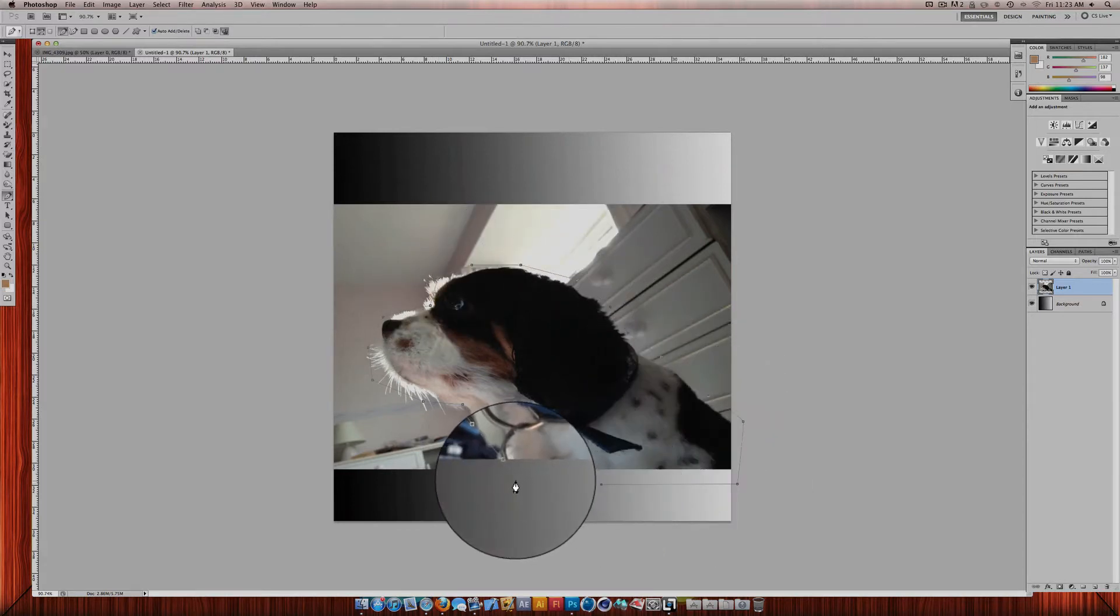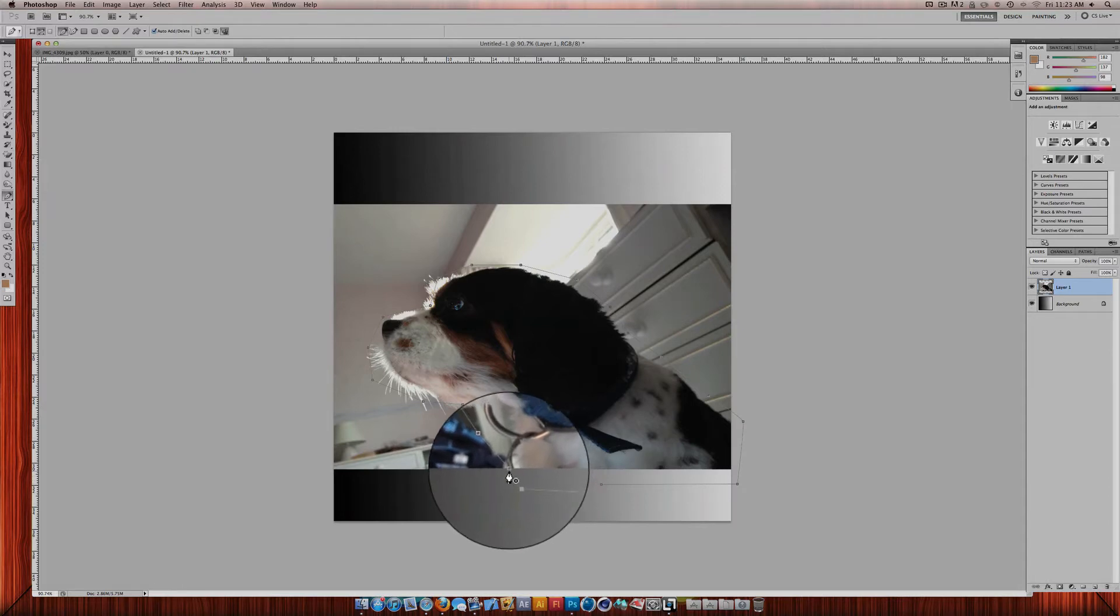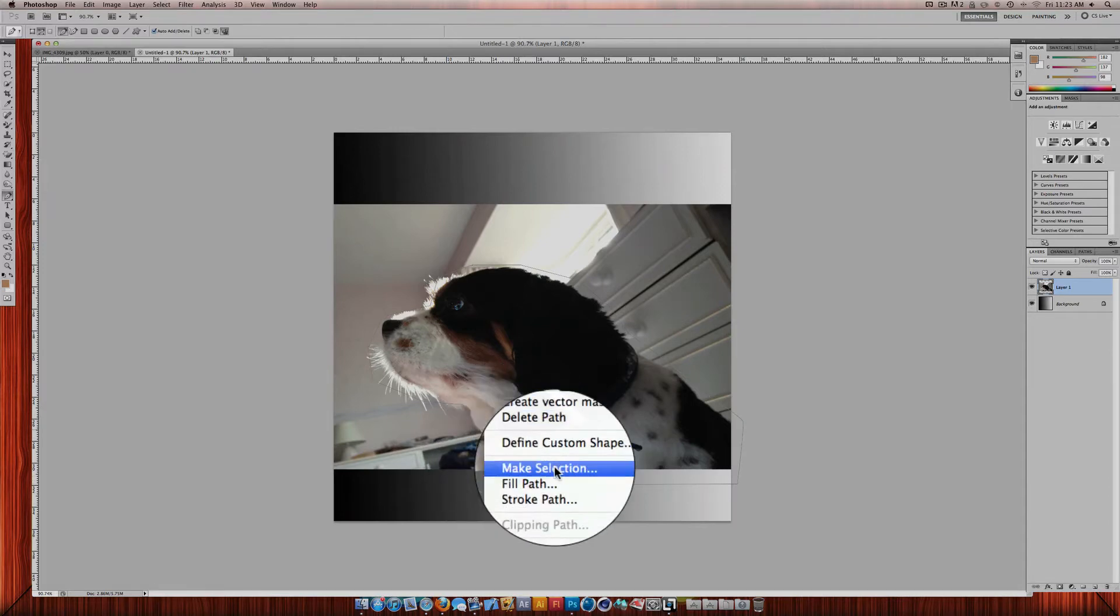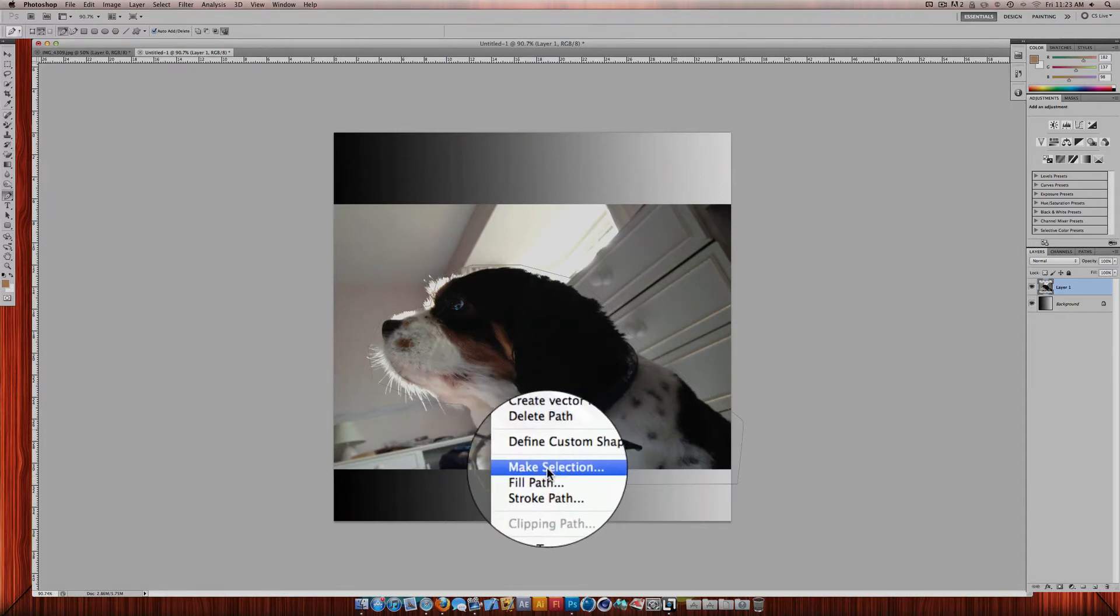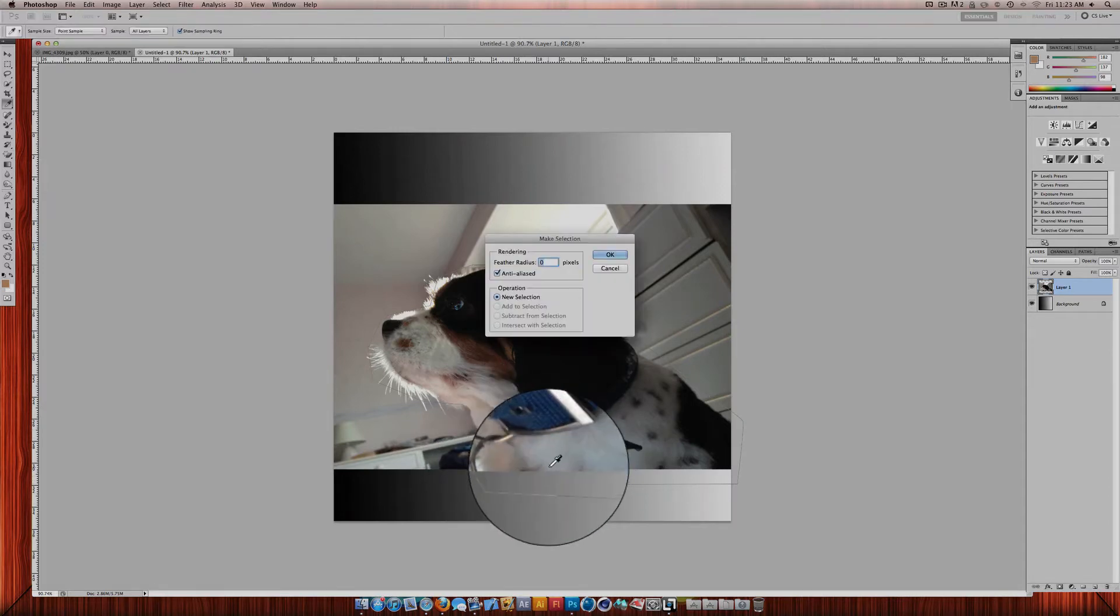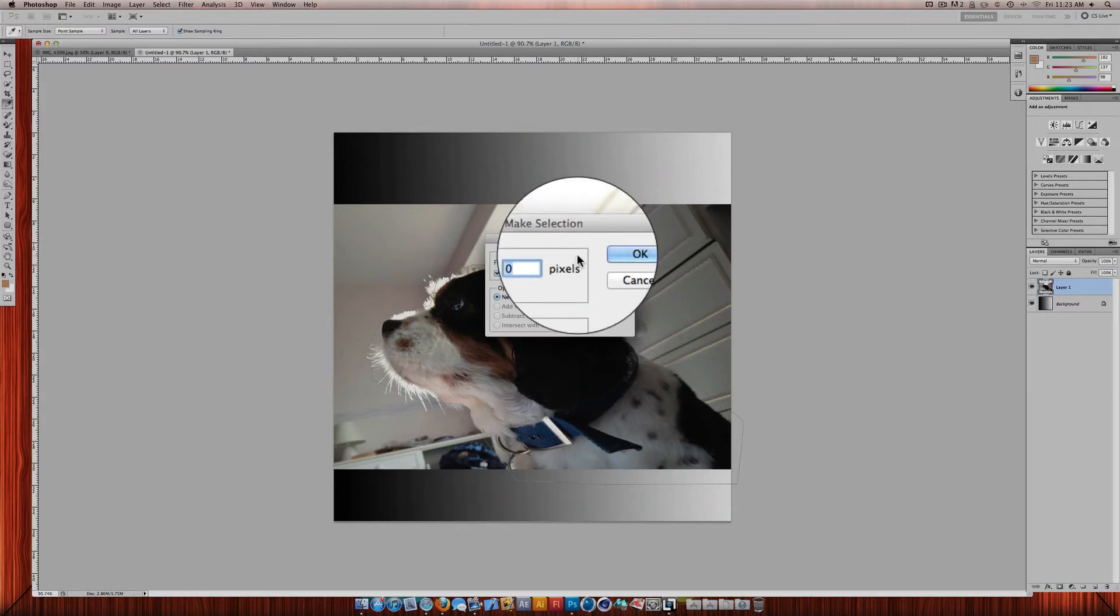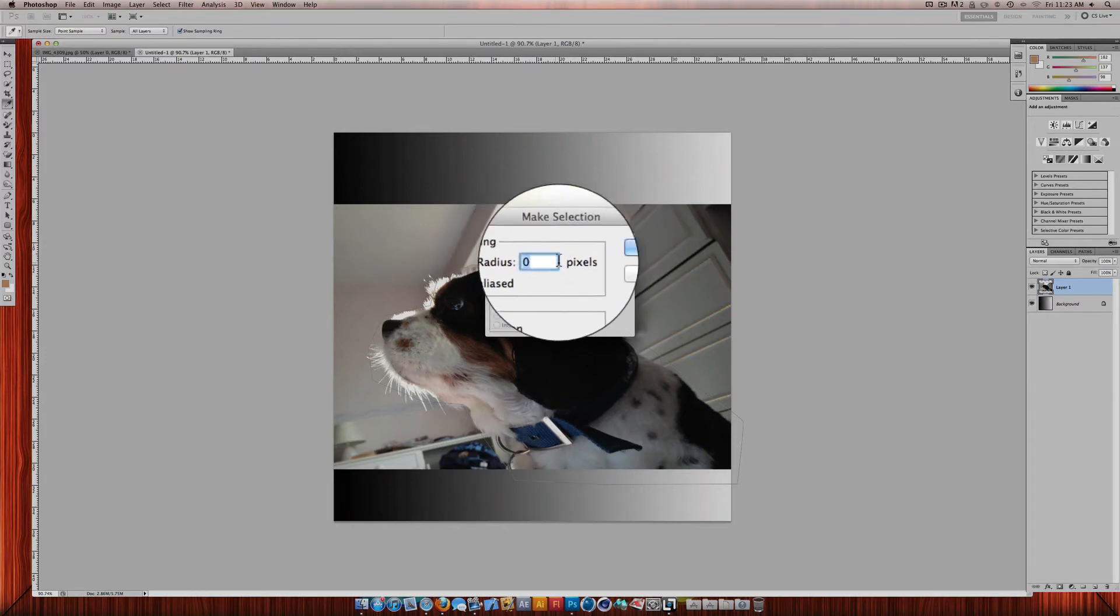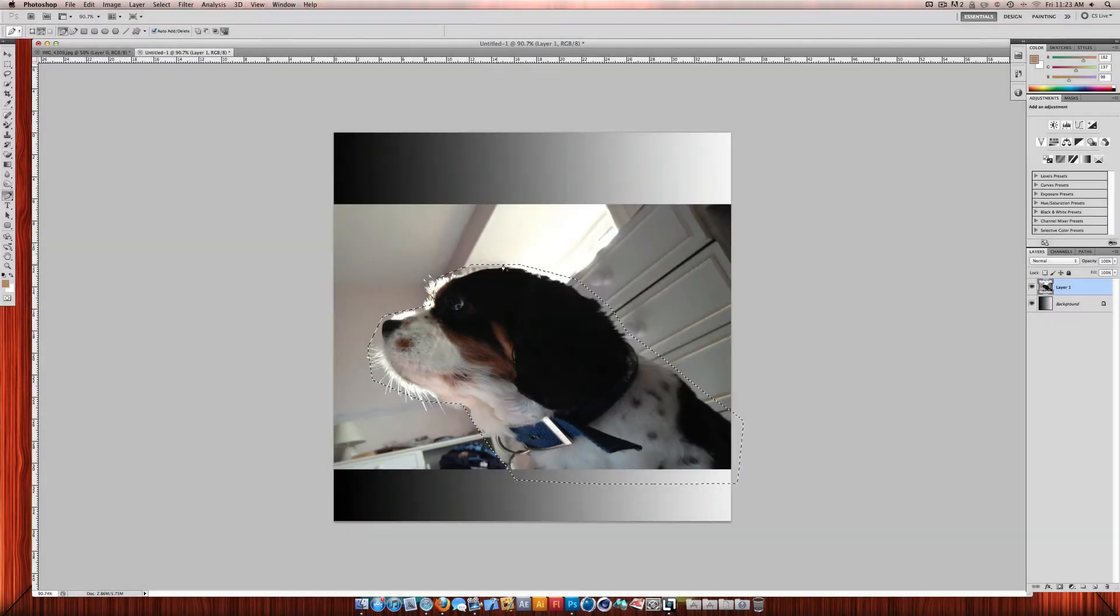So you just outline your subject, right click and make selection. Then click OK. The feather radius should be at zero. Click OK.